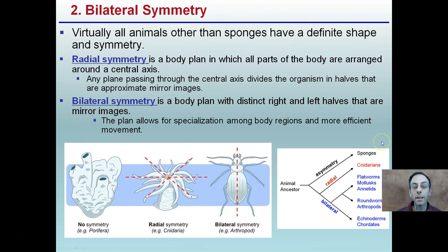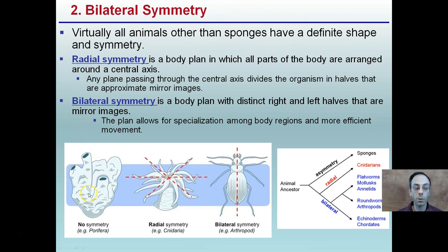Bilateral symmetry is our next transition. Looking at the sponge, there's no real symmetry. Then we have radial symmetry — virtually all animals other than sponges have a defined symmetry of some kind. Radial symmetry is the body plan in which all parts of the body are arranged around a central axis, so that any plane passing through the central axis divides the organism into approximate mirror-image halves.